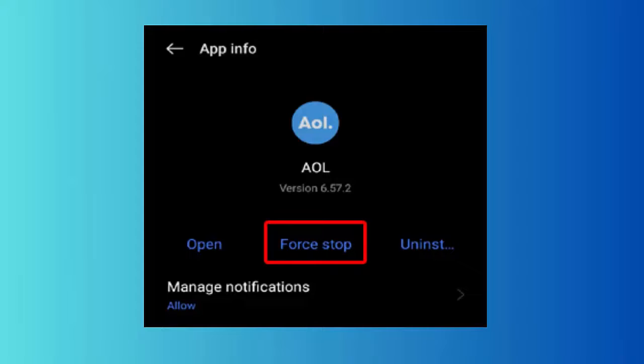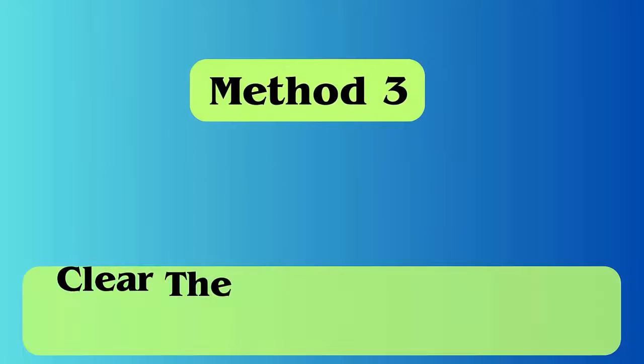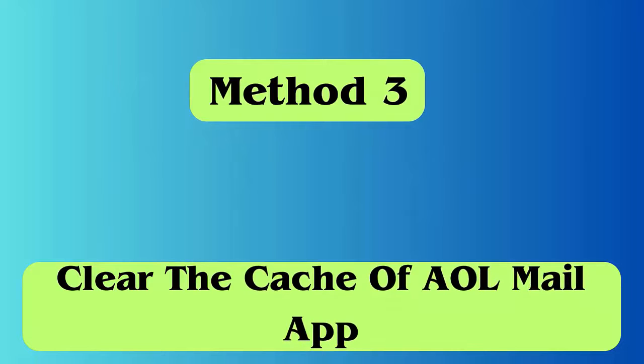Method 2: Force stop the AOL app. Open Settings on your Android phone, go to Apps or App Management, scroll down and select the AOL app from the app list, click on the Force Stop option, and then confirm it.